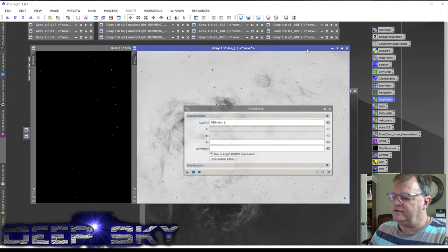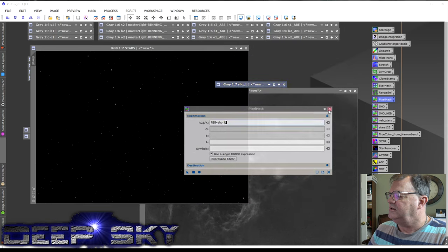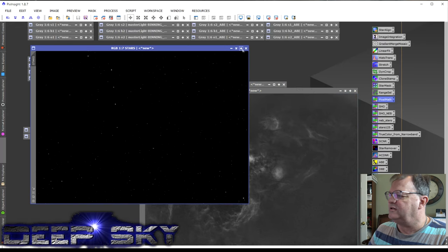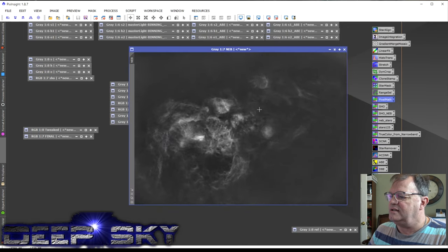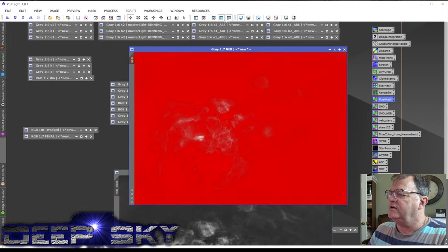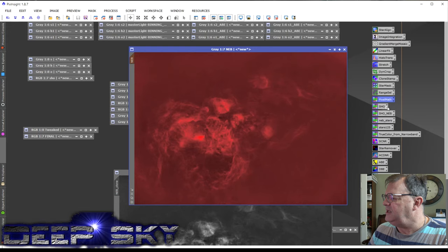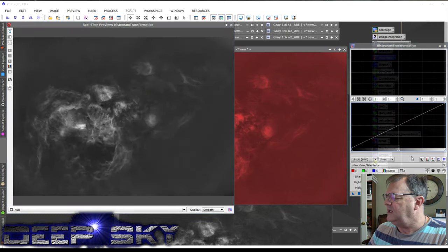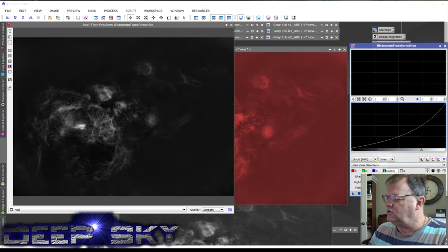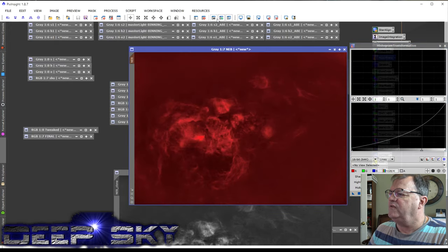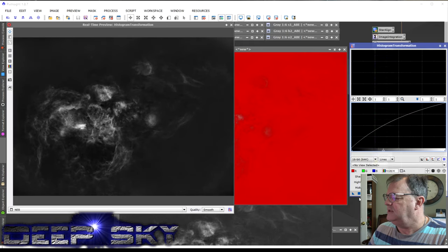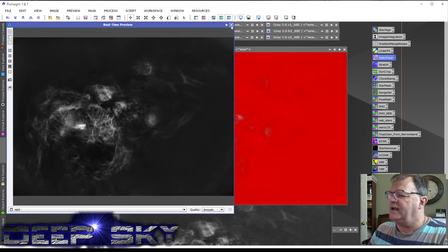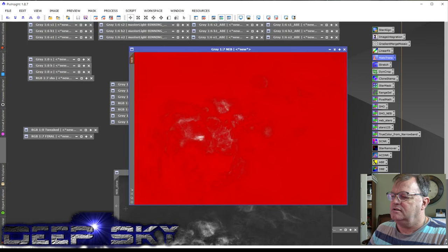Maybe you knew that trick, maybe you didn't. I'll undo that because I want to use it later. So we've pulled out the nebula and the stars. The next step, now that I've extracted the stars, is to make the nebula background even darker. I create a clone of it, apply it back to itself, invert it to protect the white areas, and in Histogram Transformation darken it to a dark charcoal color. Then reverse the invert and brighten the white areas again. That's our nebula mask with a nice dark background.